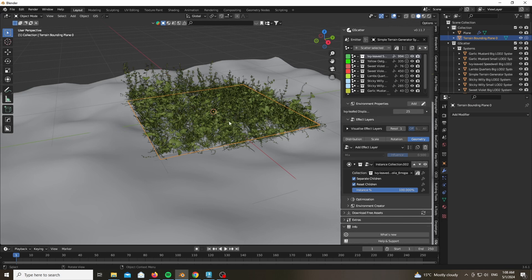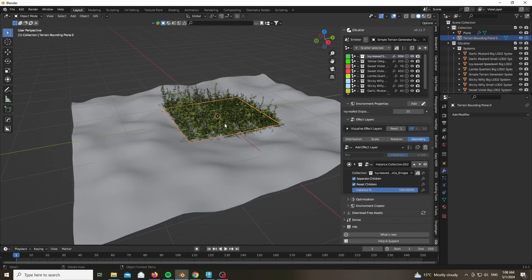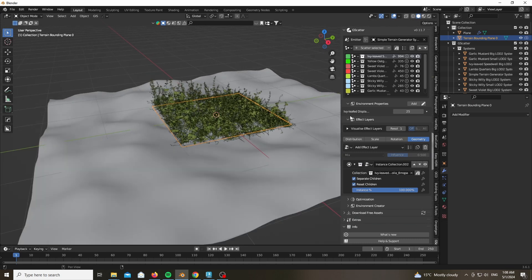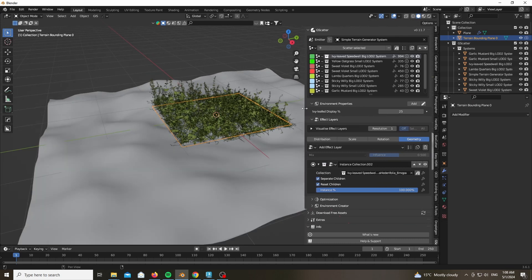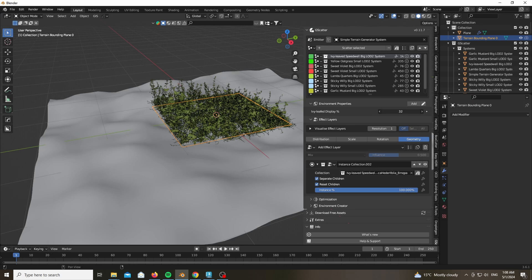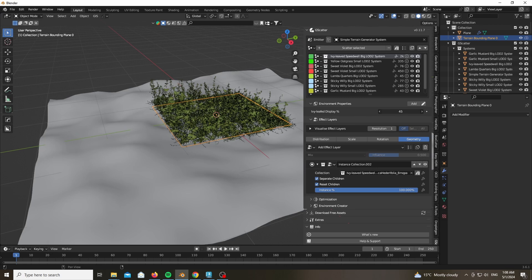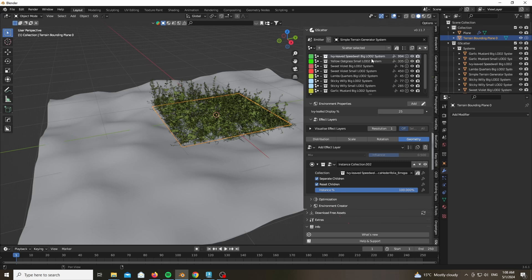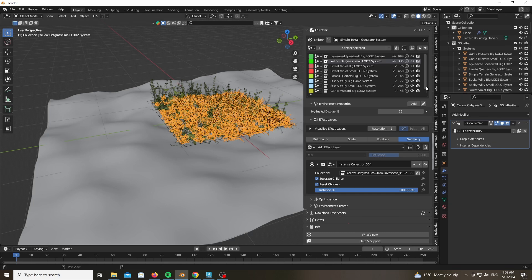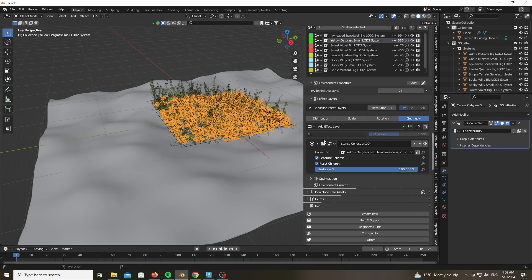So as you can see we have many utilities and many options in the tab. For instance we have the IV leaves display percentage, which gives you the option to only showcase a certain percentage in the viewport of the specific asset. As you can see this is used in geometry nodes, so not the regular particle system which gives you a lot more control. And I'll be showing you a couple of options for this in a minute.